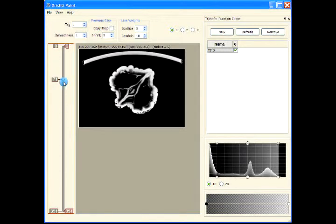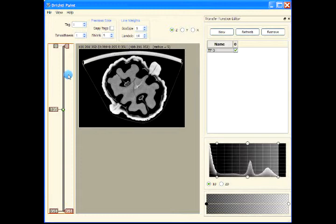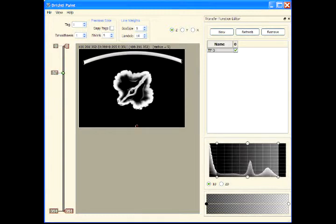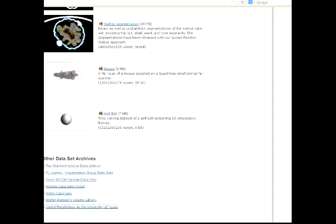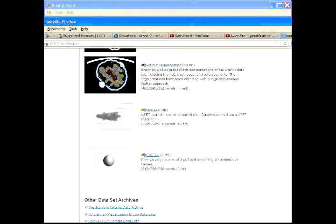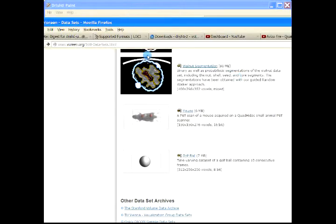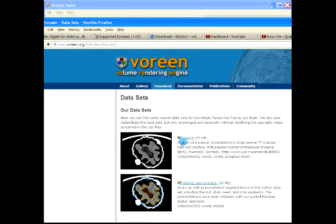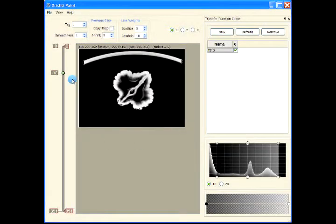The data we have loaded is a walnut dataset downloaded from the Voron site — vorin.org. This is the walnut dataset that has been downloaded and is now loaded into the program.